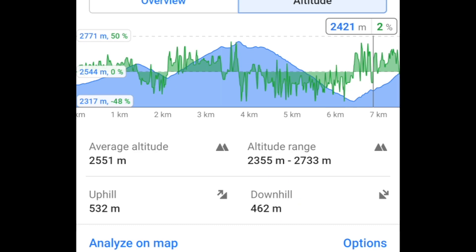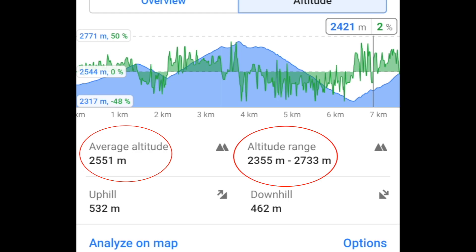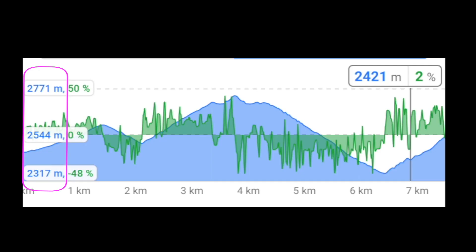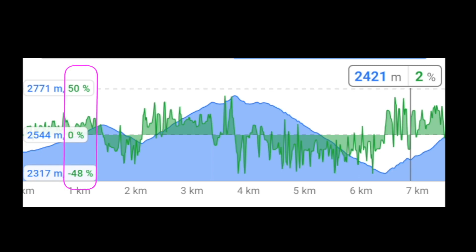There's also the average altitude and altitude range. The blue graph is an altitude profile of the route. The green graph is its grade or slope.